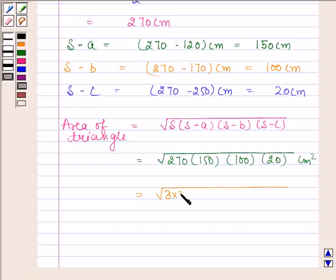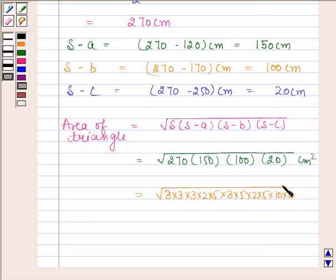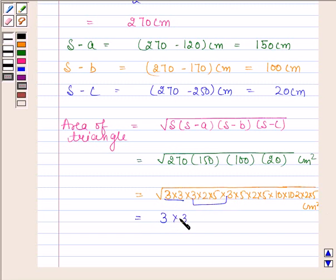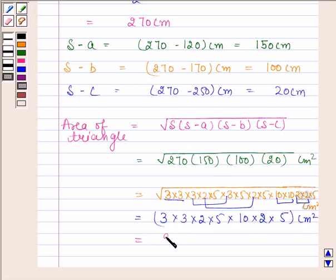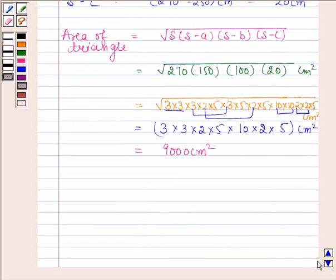Now, 270 equals 3 times 3 times 3 times 2 times 5; 150 equals 3 times 5 times 2 times 5; 100 equals 10 times 10; and 20 equals 2 times 2 times 5. Under the square root this gives 3 times 3 times 2 times 5 times 5 times 10 times 10 times 2 times 5, which equals 9000 centimeters square. Hence, the area of the triangle is 9000 centimeters square.